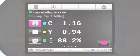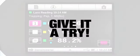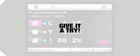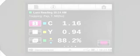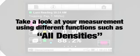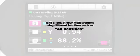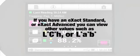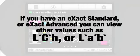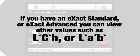Now you try. Using your exact to measure the density of the 100% cyan patch, take a look at your measurement using different functions, such as all densities. If you have an exact standard or exact advance, you can view other values such as LCH or L star, A star, B star.